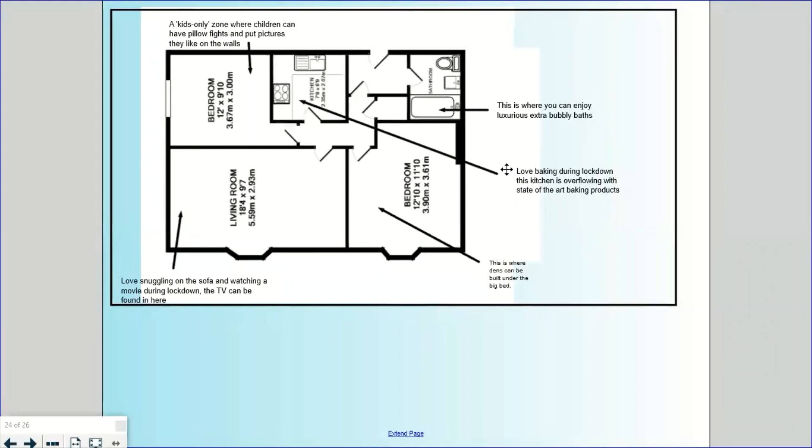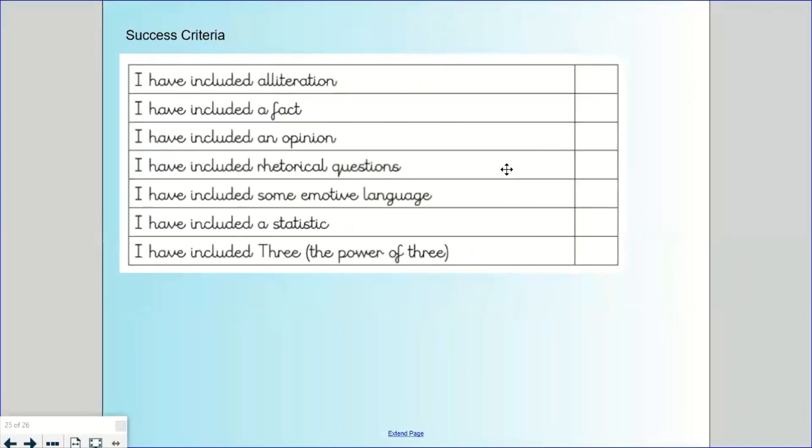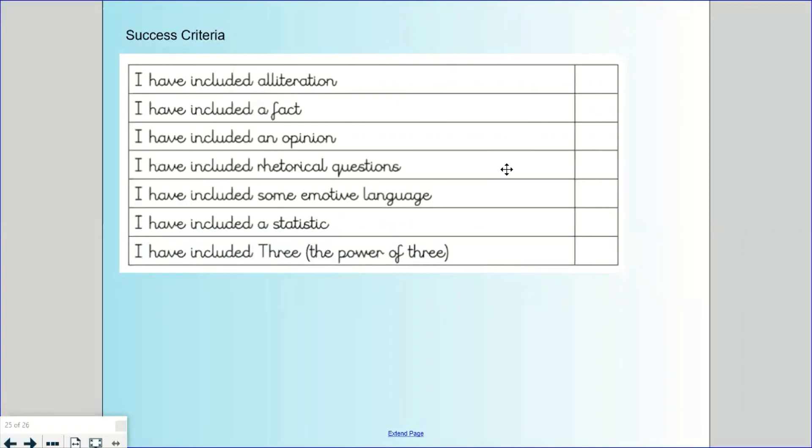And then I've also put on for you a success criteria to really make sure you are thinking about and trying to include all of those persuasive features in your writing. Have you got a statistic, some emotive language? If you want to do a draft and then a best copy, that's brilliant. If you want to write your paragraphs down on a piece of paper and edit them before you copy them onto your best product leaflet, that's a really wonderful idea. You've got two English sessions to really finalize this, and tomorrow we will also be having our spelling test. Hopefully you've been practicing your handwriting and those spellings because tomorrow is the spelling test. I look forward to seeing your finished pieces. Brilliant!